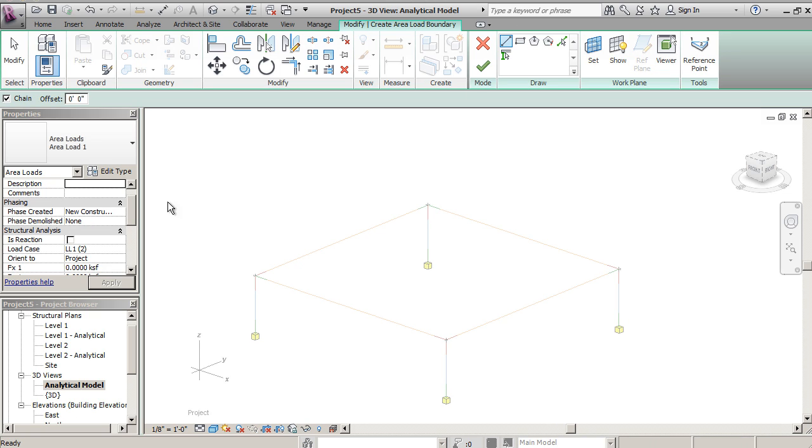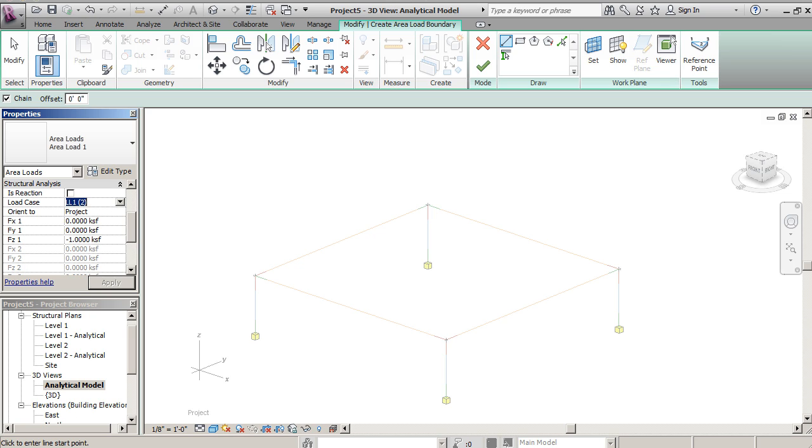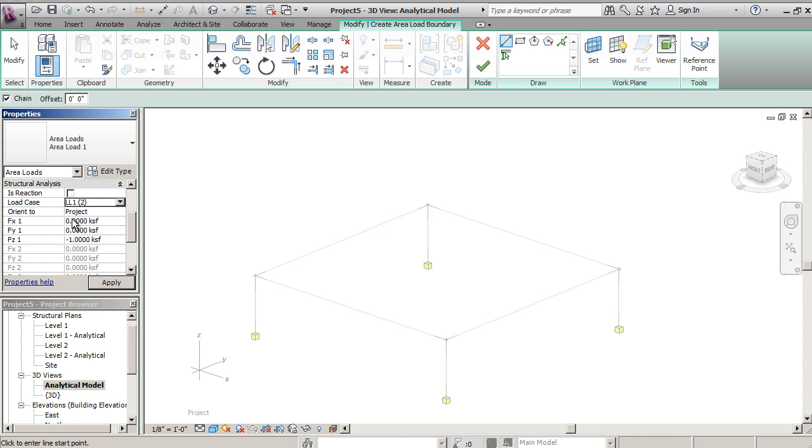Under area load you can see that there are several properties that come up here and we're going to select the type of load. The load case we could do dead load, live load, wind load, snow load on down the line. So we will select dead load.